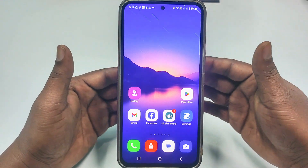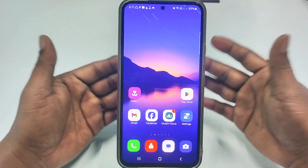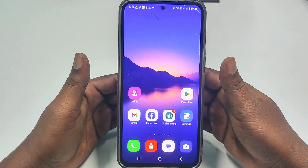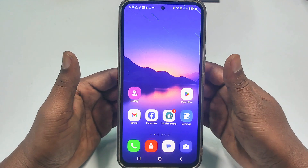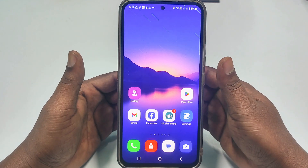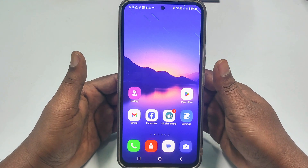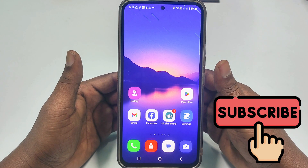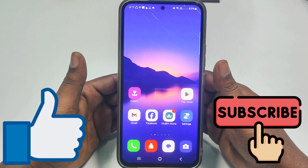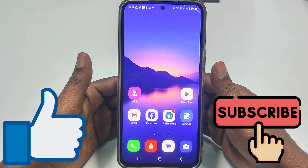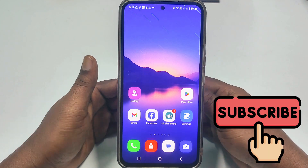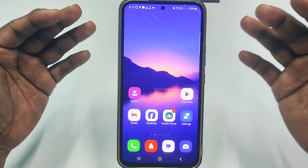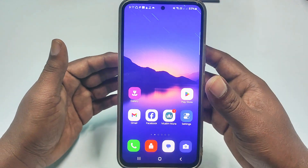In this video I'm going to show you: first, how to find your WhatsApp chat backup, and second, how to restore them. Before starting, please subscribe to my channel and like this video. Let's start.